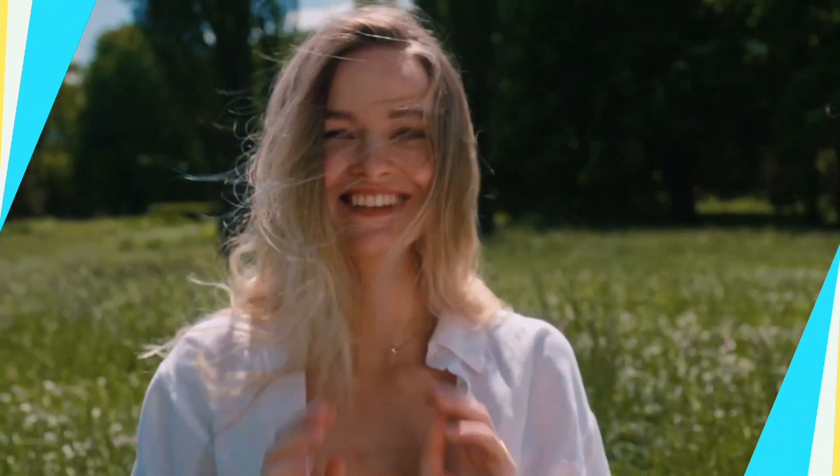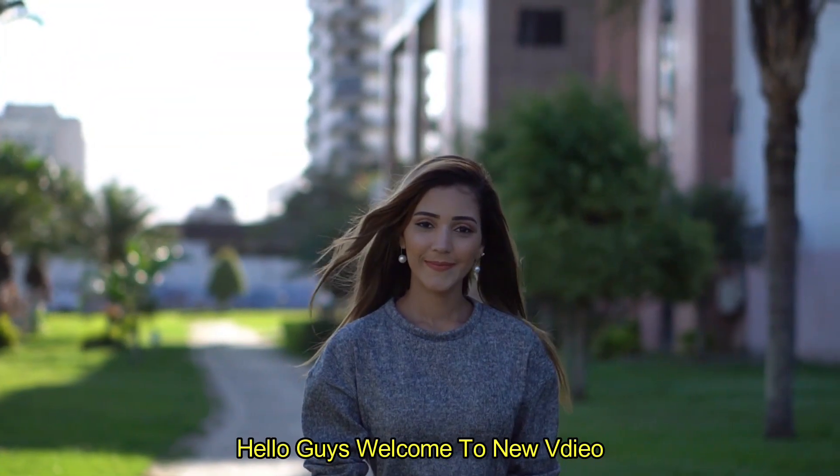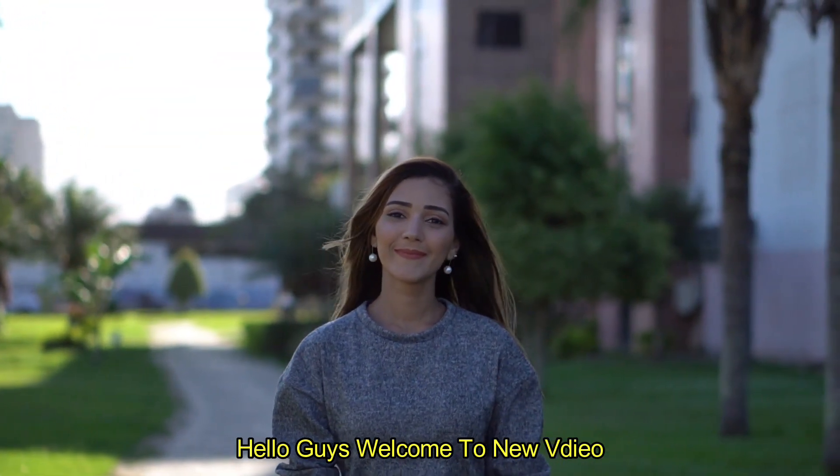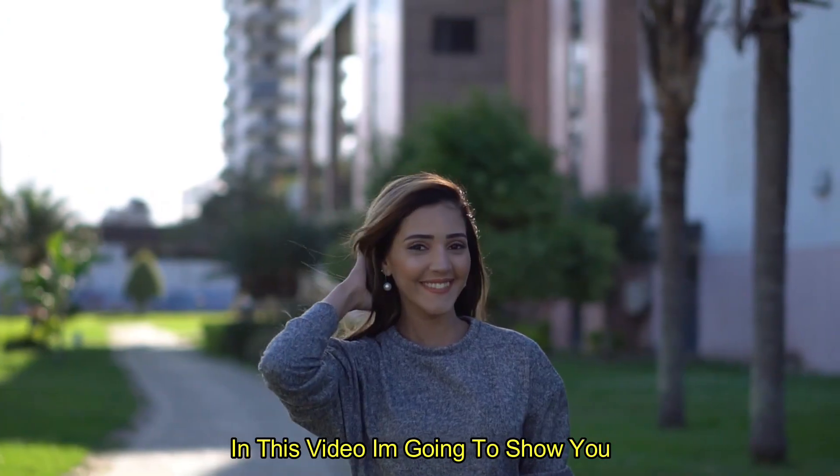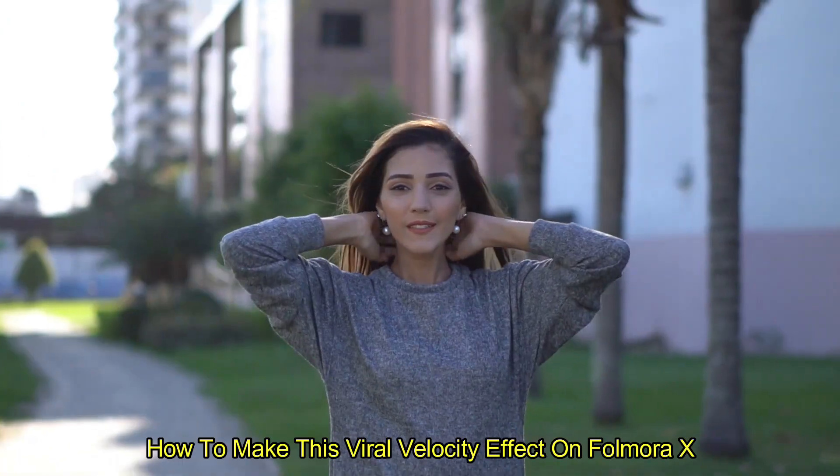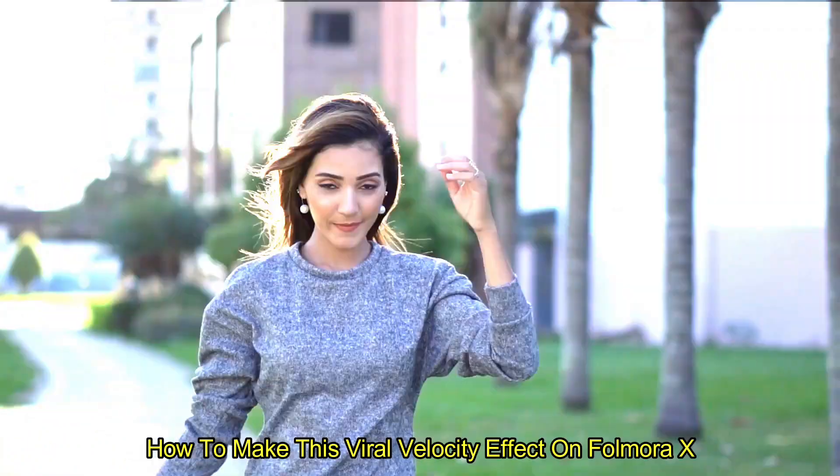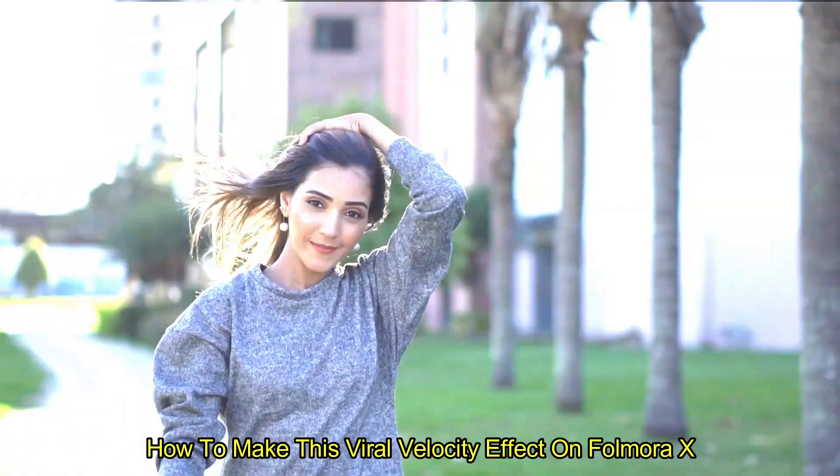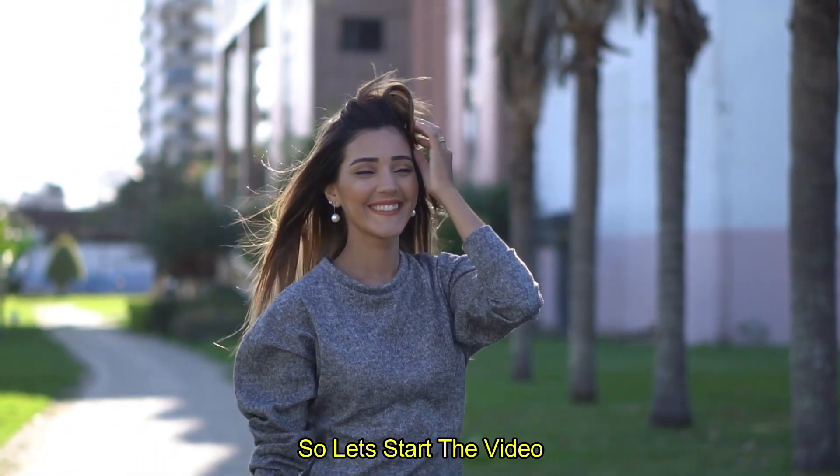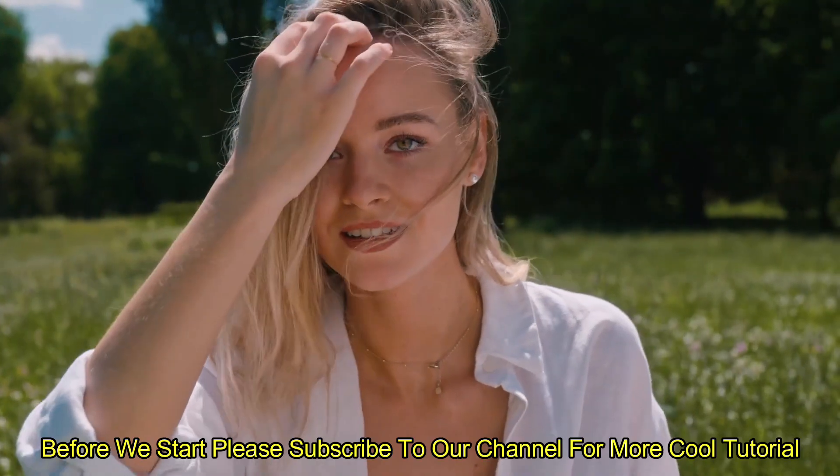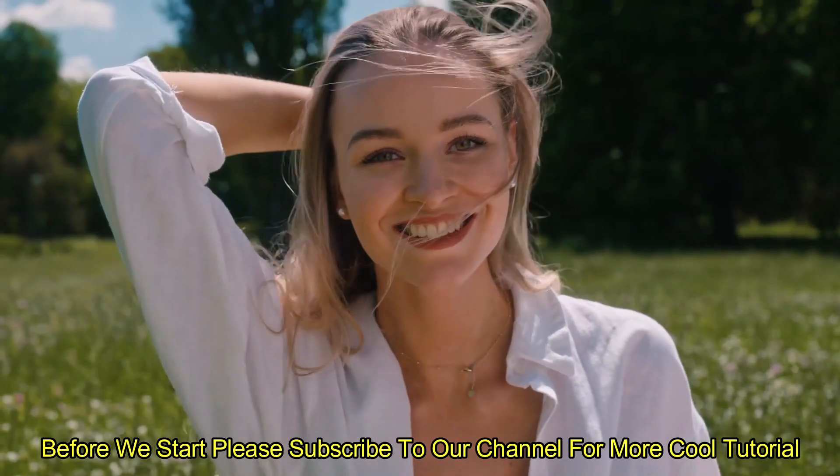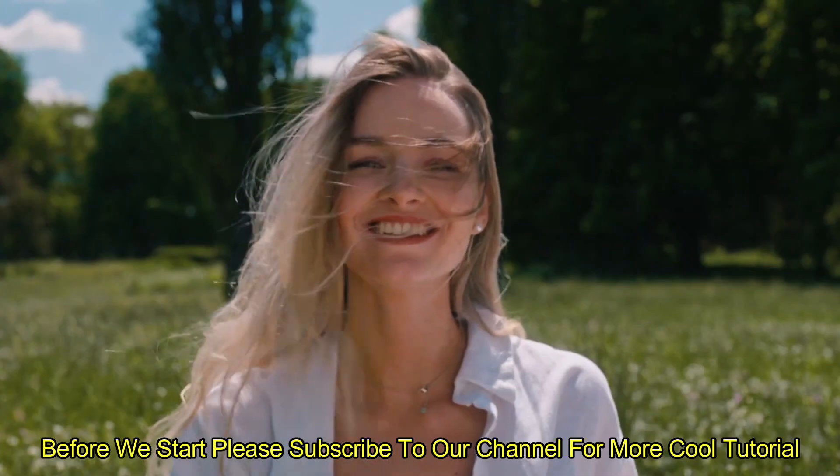Hello guys, welcome to another new video. In this video I am going to show you how to make this vital velocity effect on Filmora X. So let's start the video. Before we start, please subscribe to our channel for more cool tutorials.